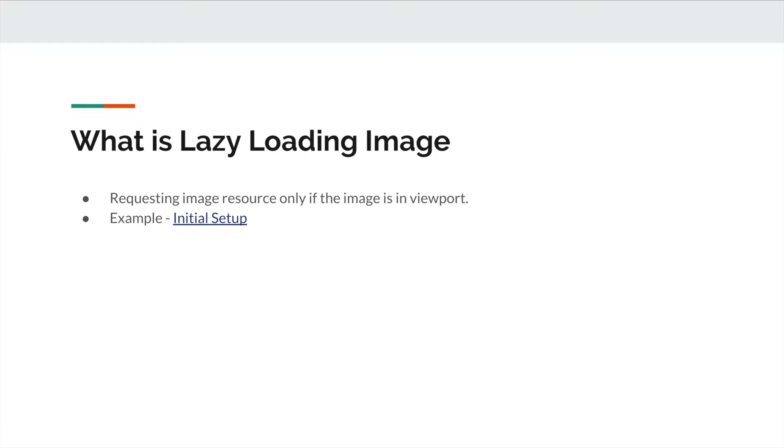What is lazy loading of an image? As the name says lazy loading, it is the concept in which the image is requested only when it is part of the viewport. I can show you with the help of an example.